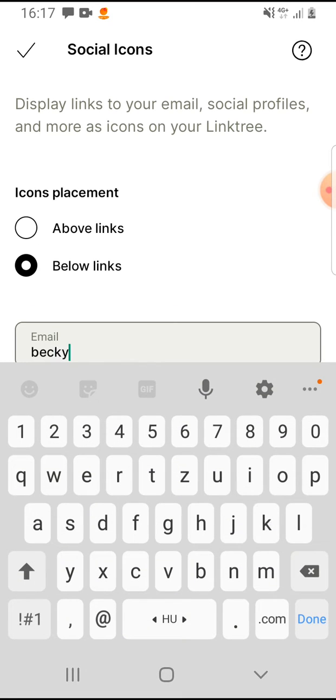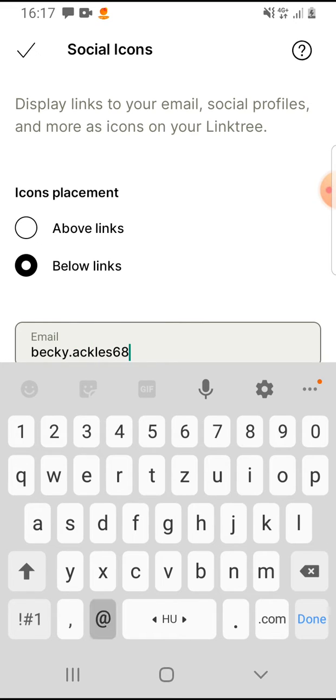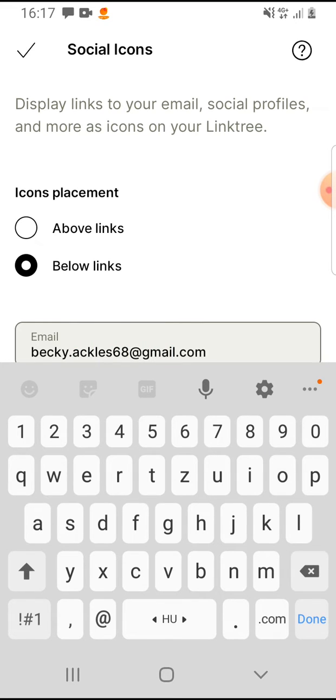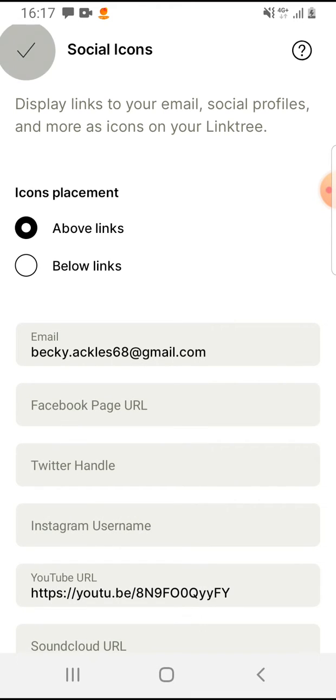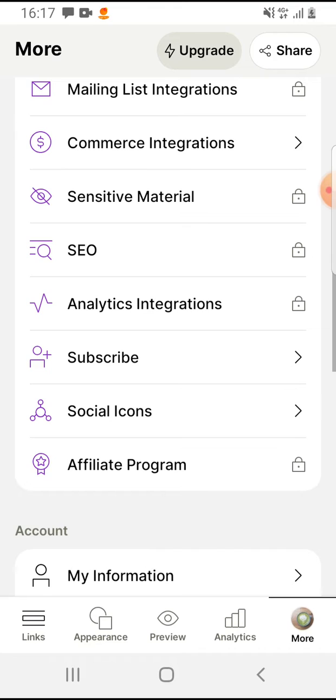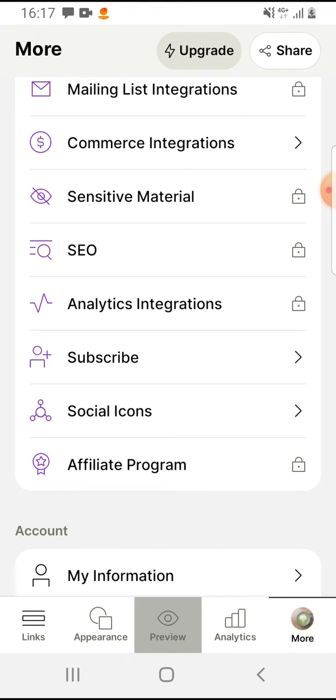Tap on 'Done' and on the top left corner accept the changes. Then go to the preview on the bottom middle.